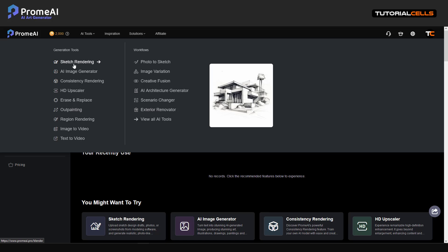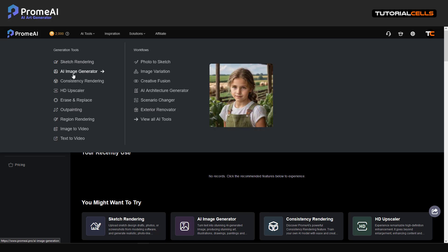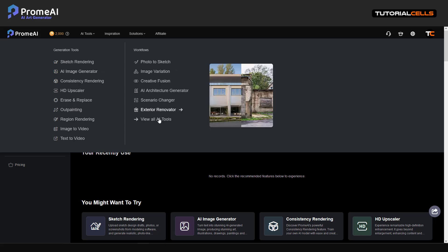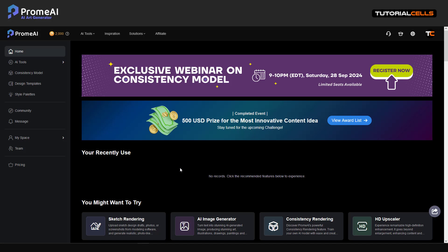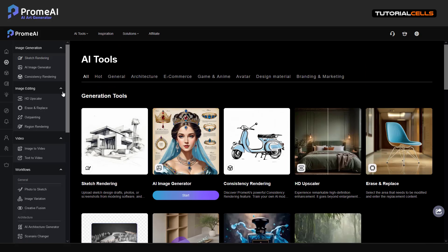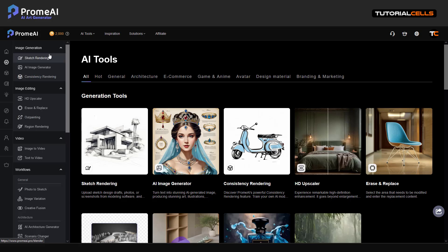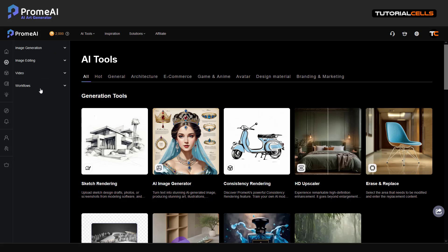It has a lot of AI tools you can use. From sketch you can create models, you can create AI images — I explain most of these features in an introduction video in the next video. We also have lots of AI tools for image editing, video workflows, and other things. I will explain them one by one.